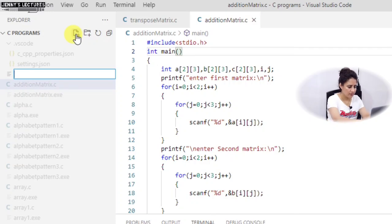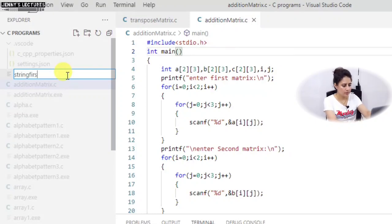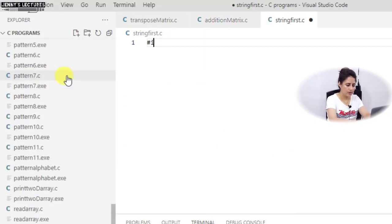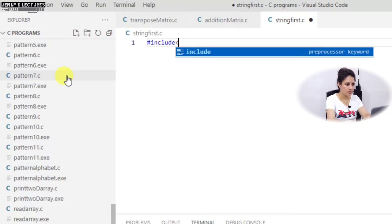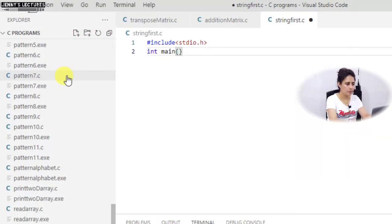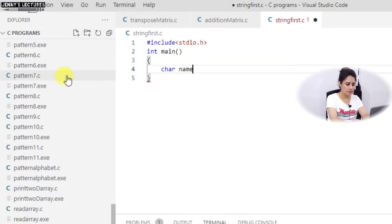So now let me create a file called string_first.c. Then we add the header file and the main function. First of all, we declare a string — I am taking a string called 'name' and giving it 30 characters.